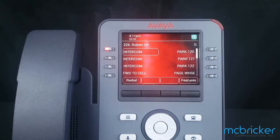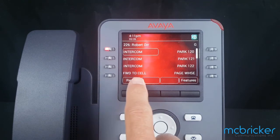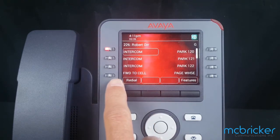In this exercise we're going to forward our phones off-premise. You may have been set up with a programmed button to forward to your cell. If that's the case, you can just toggle the button on and off.